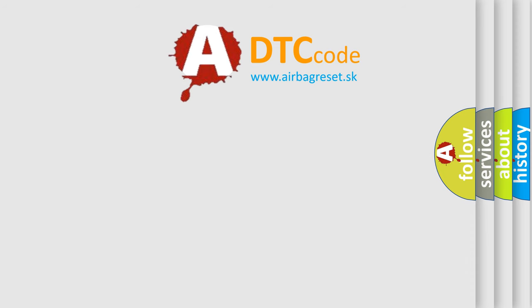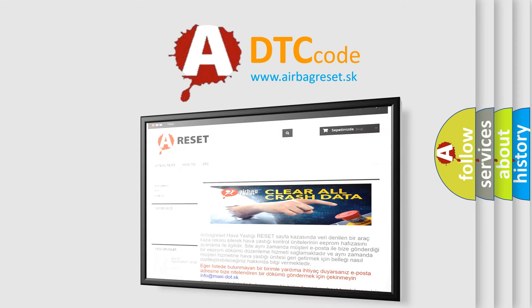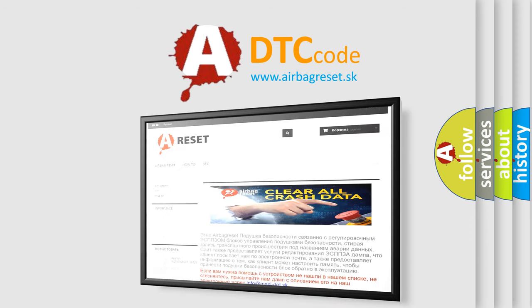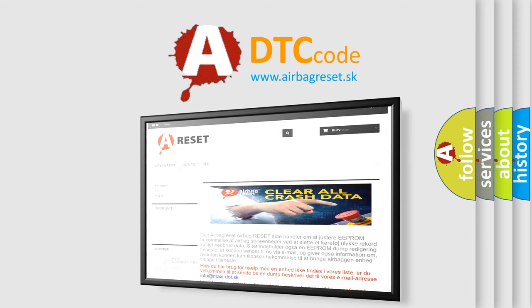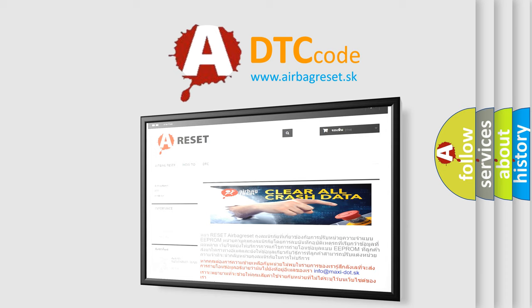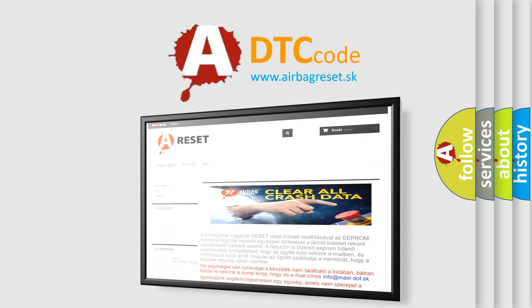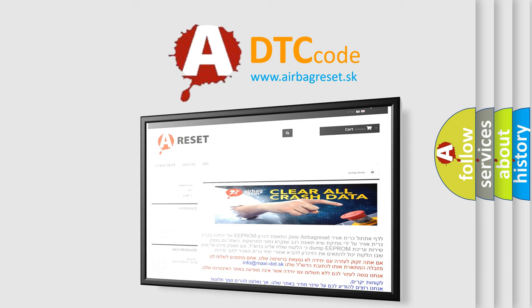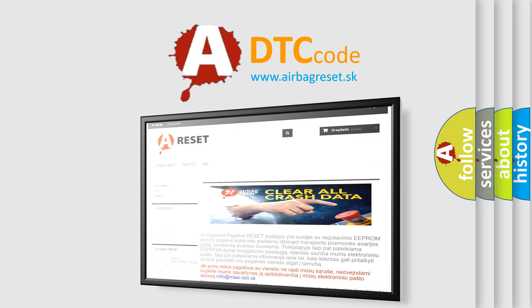The Airbag Reset website aims to provide information in 52 languages. Thank you for your attention and stay tuned for the next video.